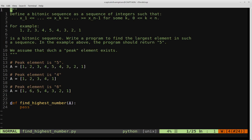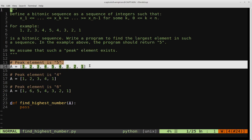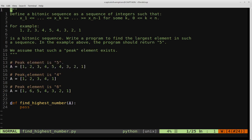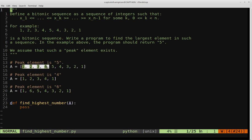Let's take a look at a few more examples of bitonic sequences. This list is also a bitonic sequence: we start off at one, go up all the way to four, and then from four we go down. Note that the previous sequence was symmetric, but here we have a different number of elements on each side. The elements to the left of the peak are increasing, and to the right of the peak are decreasing — in this case just one number.